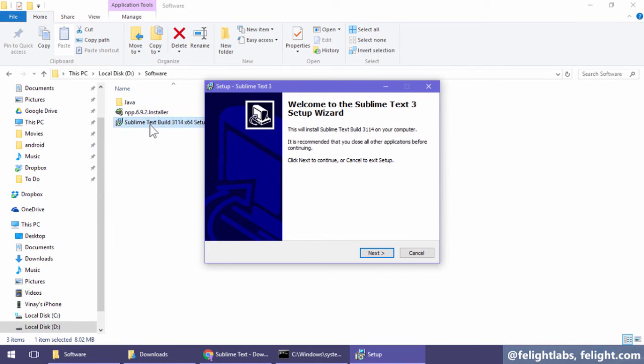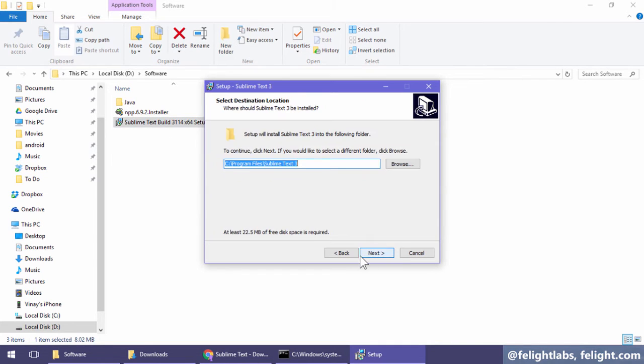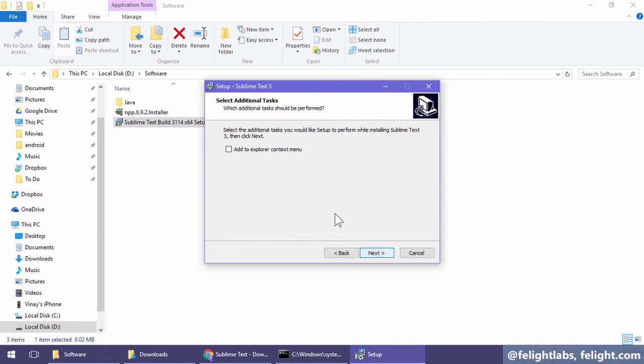Now, you don't need to download any of this. It's all available at Felight. You can just talk to our developer and they'll give you a copy, or ask any senior student. So the usual steps: next, next, next, finish. I'm not changing the path where Sublime is installed.